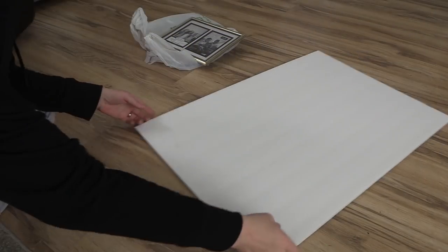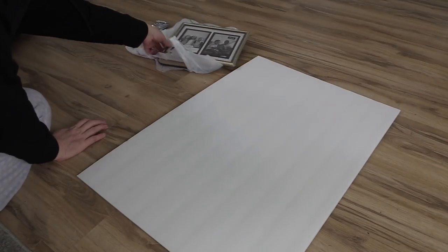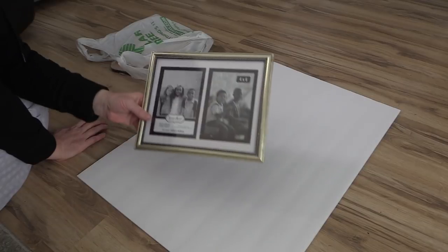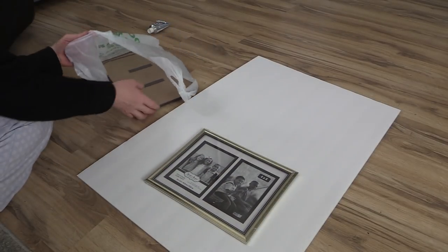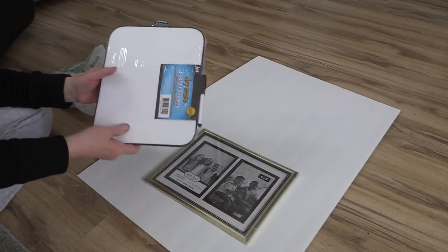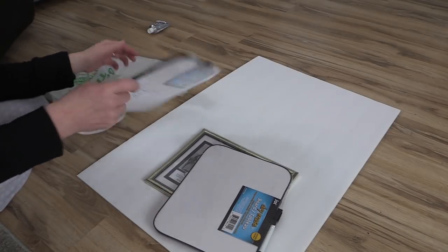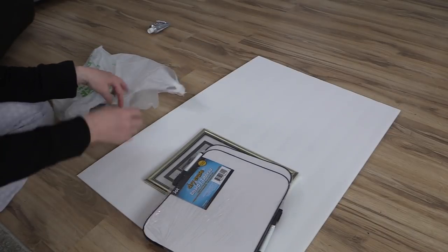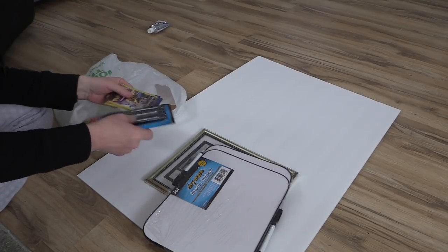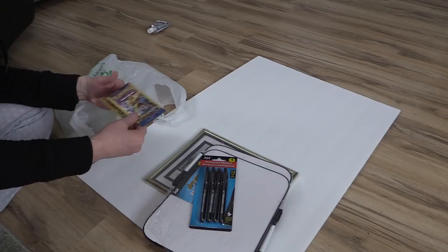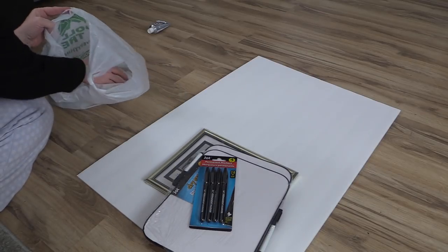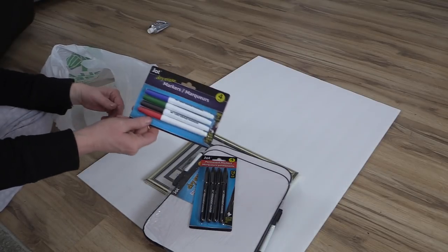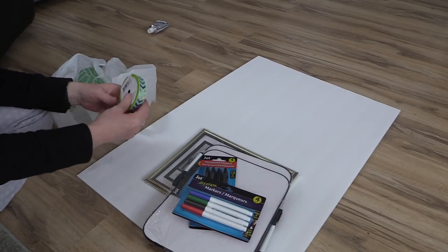These are the things I bought from the dollar store for my command center. I got a piece of foam board, a frame that I can put two pictures in, two dry erase boards and a bunch of markers. They had these permanent markers for a dollar, and I got some Pokemon cards and another set of dry erase markers. I found this really pretty ribbon too.